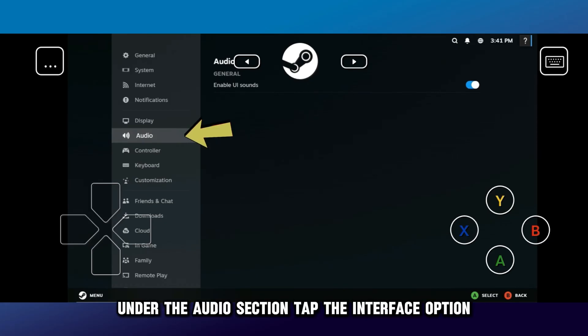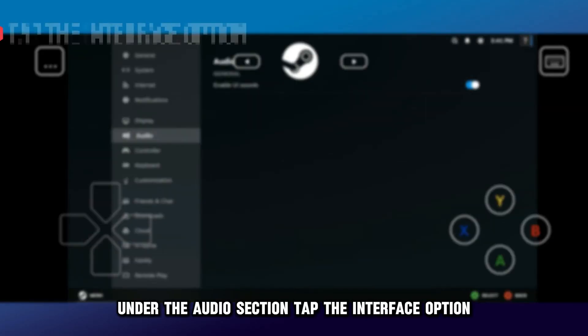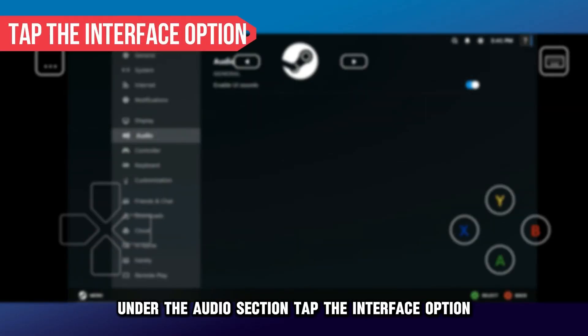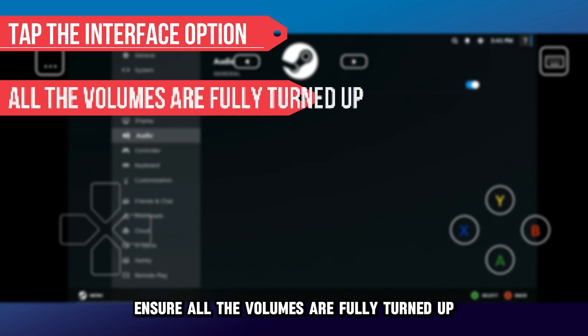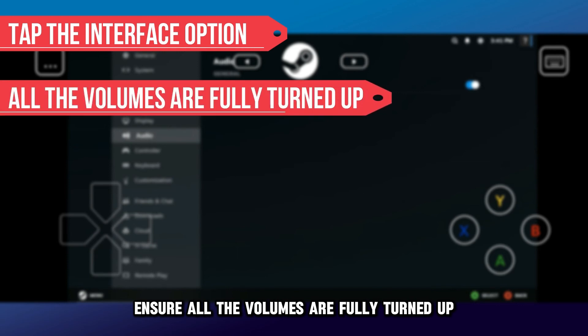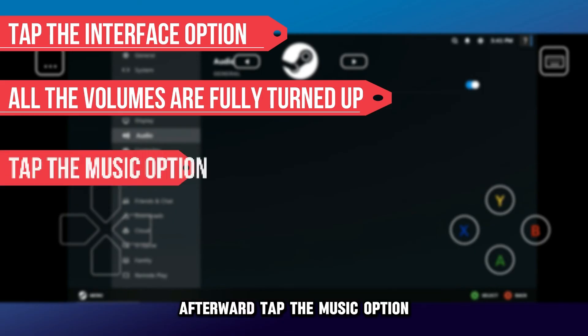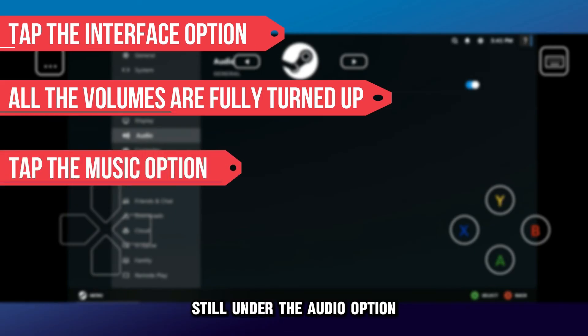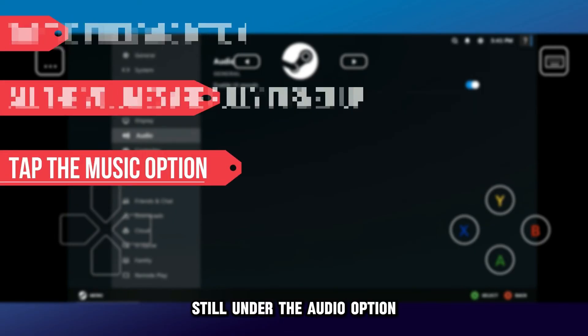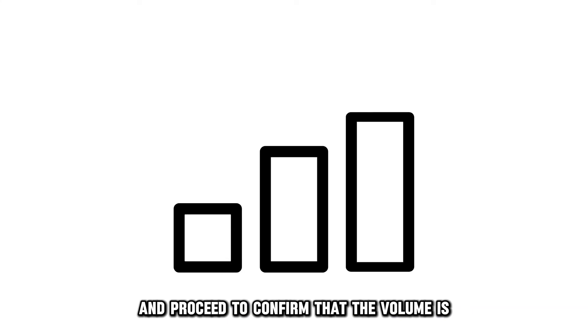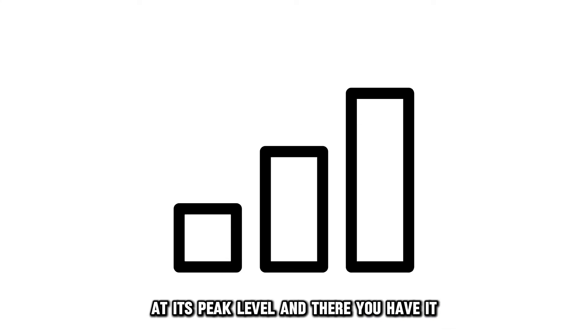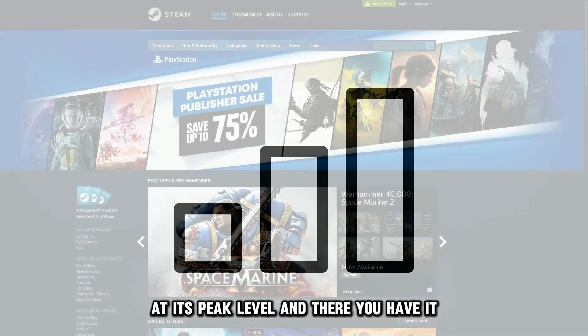Under the Audio section, tap the Interface option. Ensure all the volumes are fully turned up or adjusted to your preferred level. Afterward, tap the Music option, still under the Audio option, and proceed to confirm that the volume is at its peak level.